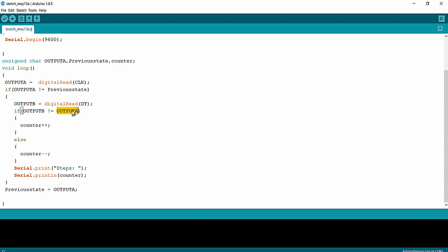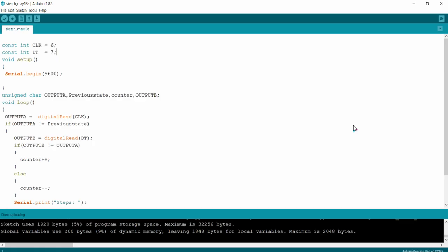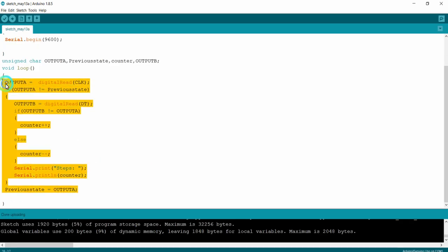After all processing — whether incrementing or decrementing based on the rotation direction — we print the string 'steps' in the serial monitor followed by the counter value. If you rotate the shaft clockwise the counter increments and is printed; if you rotate counter-clockwise the counter decrements and is printed. That's all about the logic. I am going to connect my Arduino UNO development board to the PC through USB cable and upload the program.